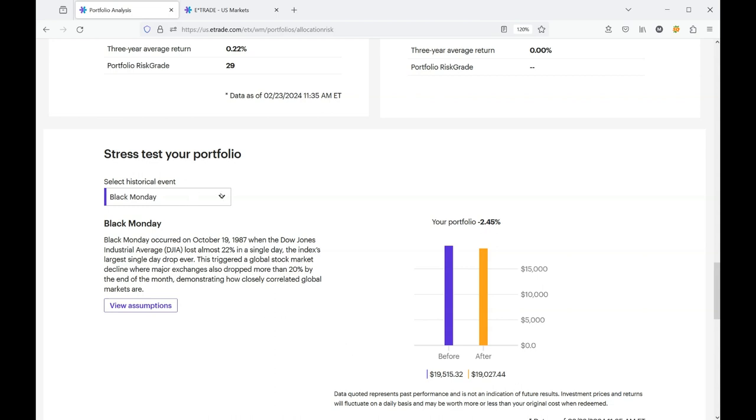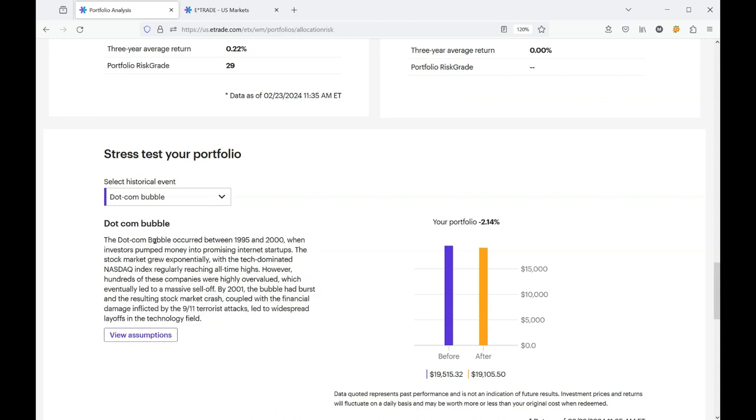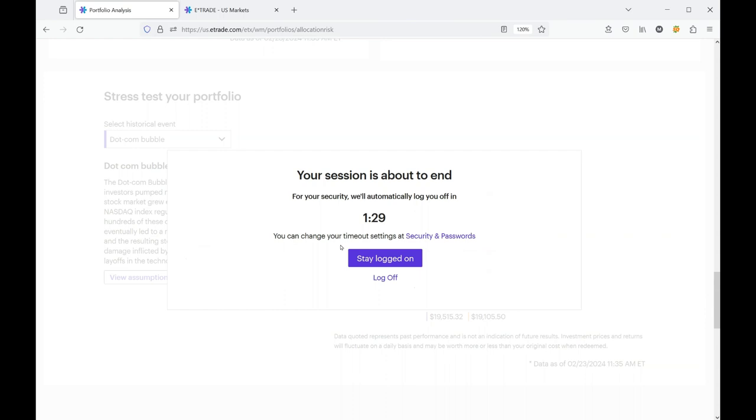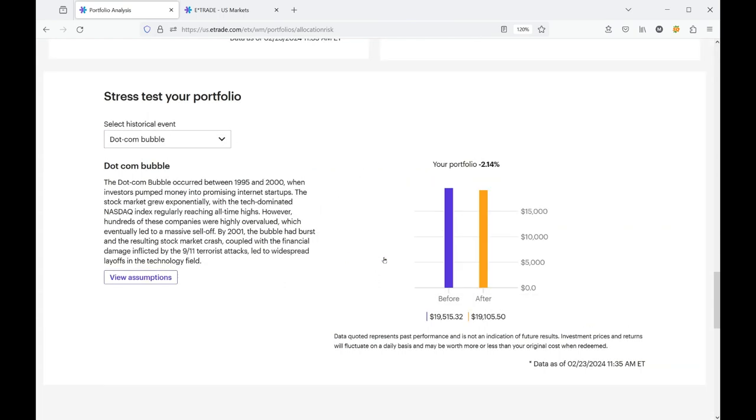Let's apply a different event. We'll do the dot-com bubble. And this is only negative 2.14%. Now it does say, past performance does not indicate future results, but it kind of gives you an idea. We're going to stay logged on. Sorry about that. We'll move on to another event. Feel free to pause and read this paragraph. These are extremely fascinating events. Not everybody was going to remember each individual event.